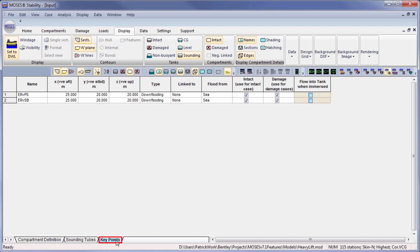Key points may also be defined in a similar manner, given a name and a position.